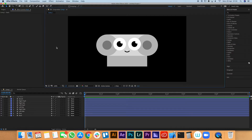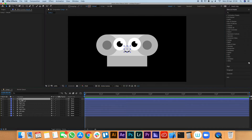We're here inside After Effects and I've already got my character ready to rig up and animate. I've created this little character called Louie using basic shape layers — just circles and rectangles to create the features.